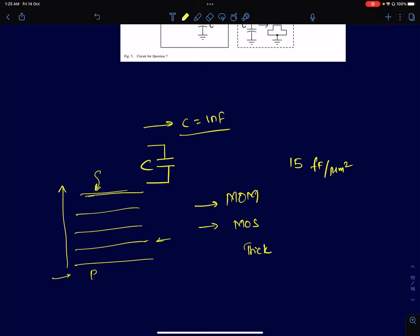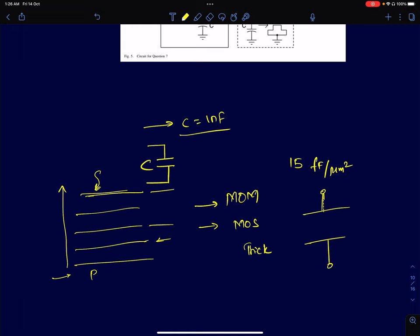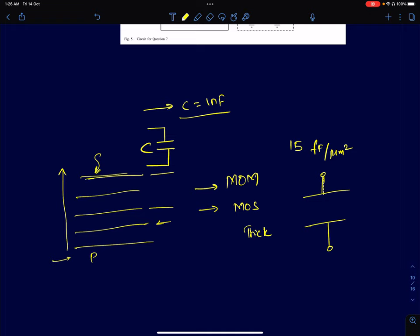When you take a die photo or photomicrograph, what you typically see is the topmost metal layer — that's what is visually seen under a microscope. So in any IEEE paper, you'll typically see the topmost layer. Coming back to this problem — to realize a capacitor I have different options: I can use metals in some arrangement to get a metal capacitor, which is a two-terminal parallel plate structure. These are called MOM capacitors, or metal-on-metal capacitors.